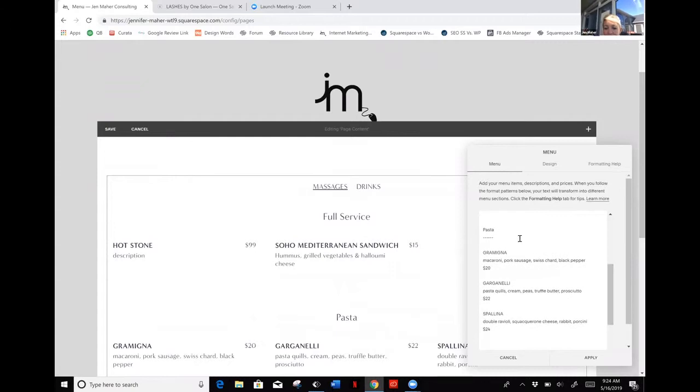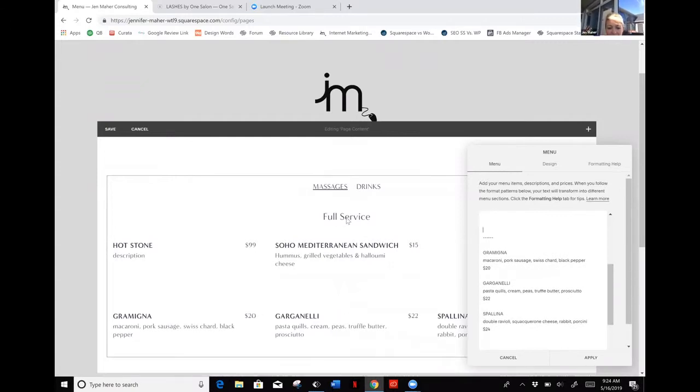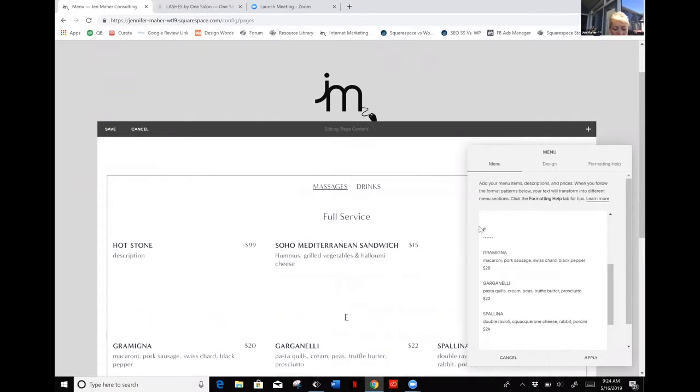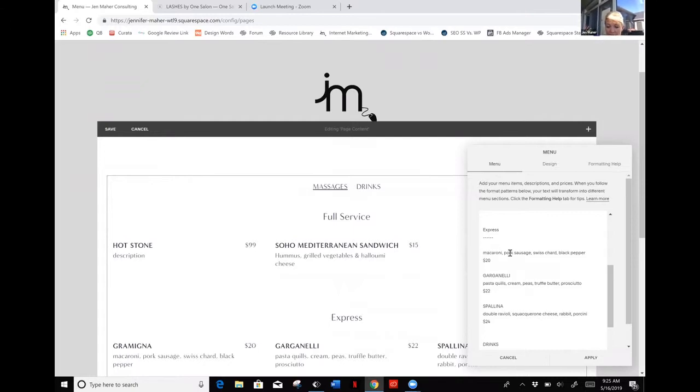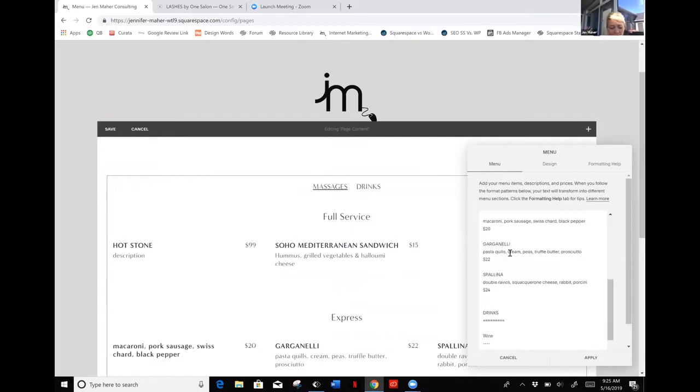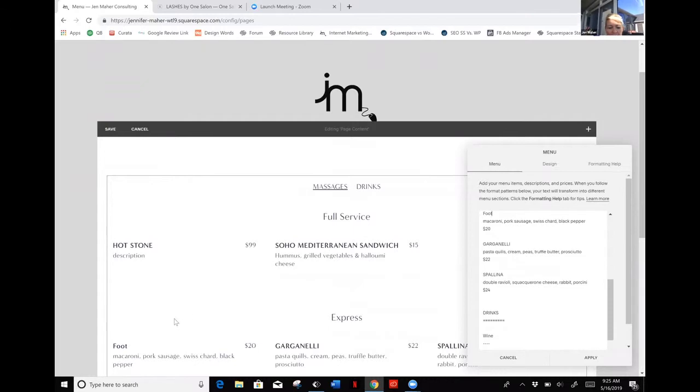Pasta is actually not going to be pasta, but I need another heading down here. I've got full service, now I'm going to make this one say Express, and maybe this would be where I have things like a foot massage.